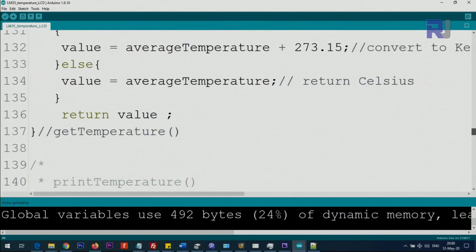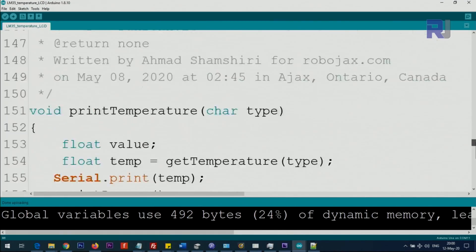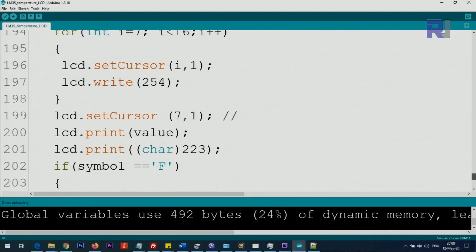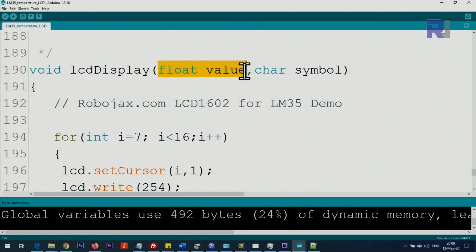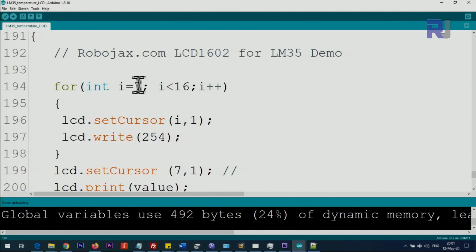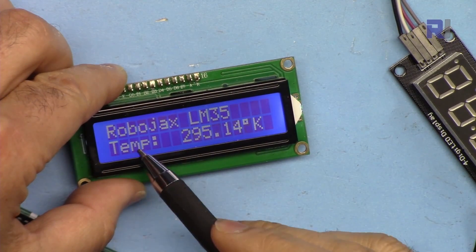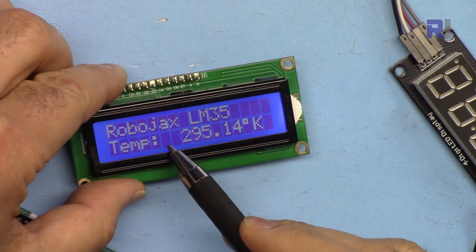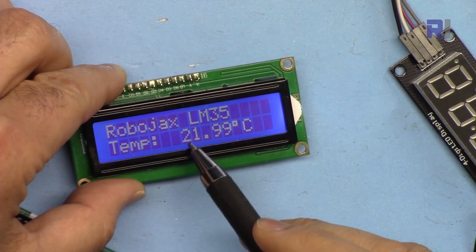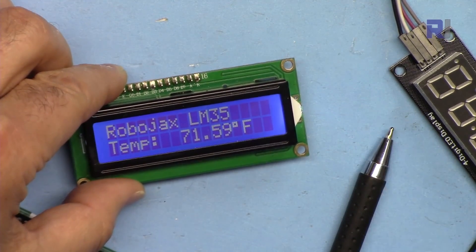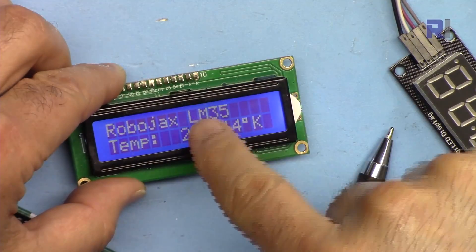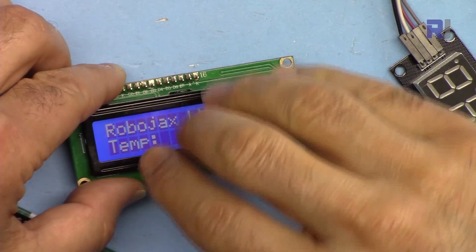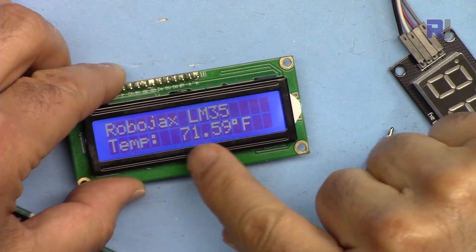The rest of the code is exactly the same as the main introduction to LM35 with the exception that I've added this function here, LCD display float. We are passing the value, the temperature and the character. Then we have this for loop which goes from i equal 7 to 16. The reason for 7 is that we already have 0, 1, 2, 3, 4, 5, 6. From 7, from this point we want to clear this out every time.